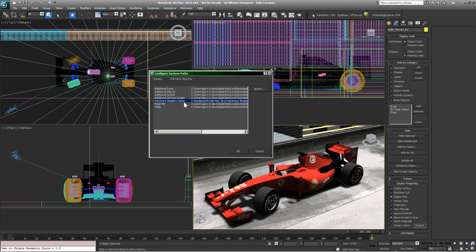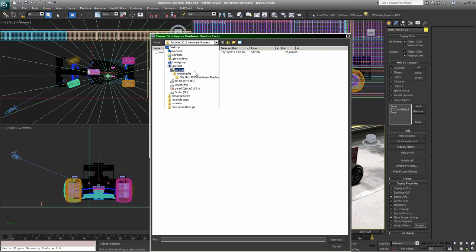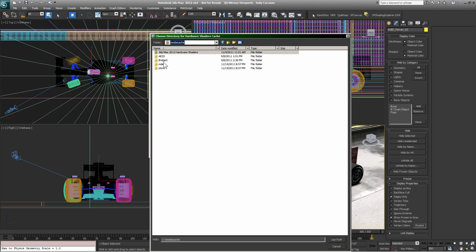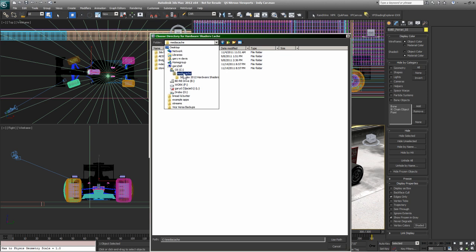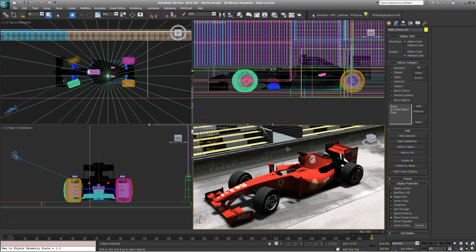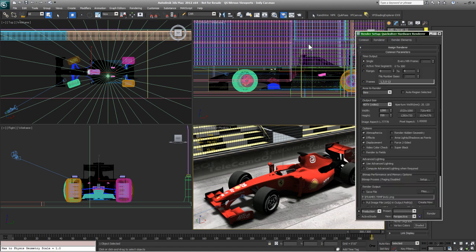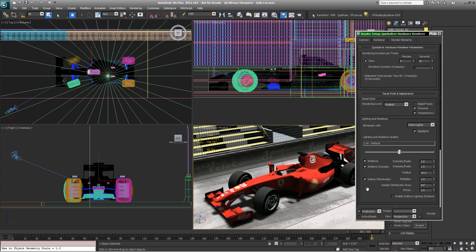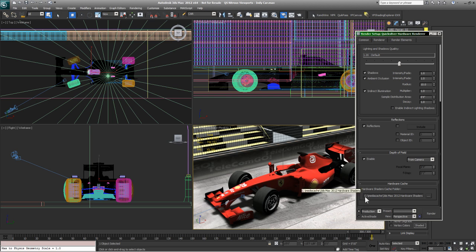I've made a media cache directory on the root of my C drive because I use several applications that all cache — Adobe Bridge, After Effects 5.5, Autodesk Composite. I've manually changed the cache to that root directory. Another place you can set the hardware cache is in the render dialog. This is all the same setting — just three places within the Max interface to access it.